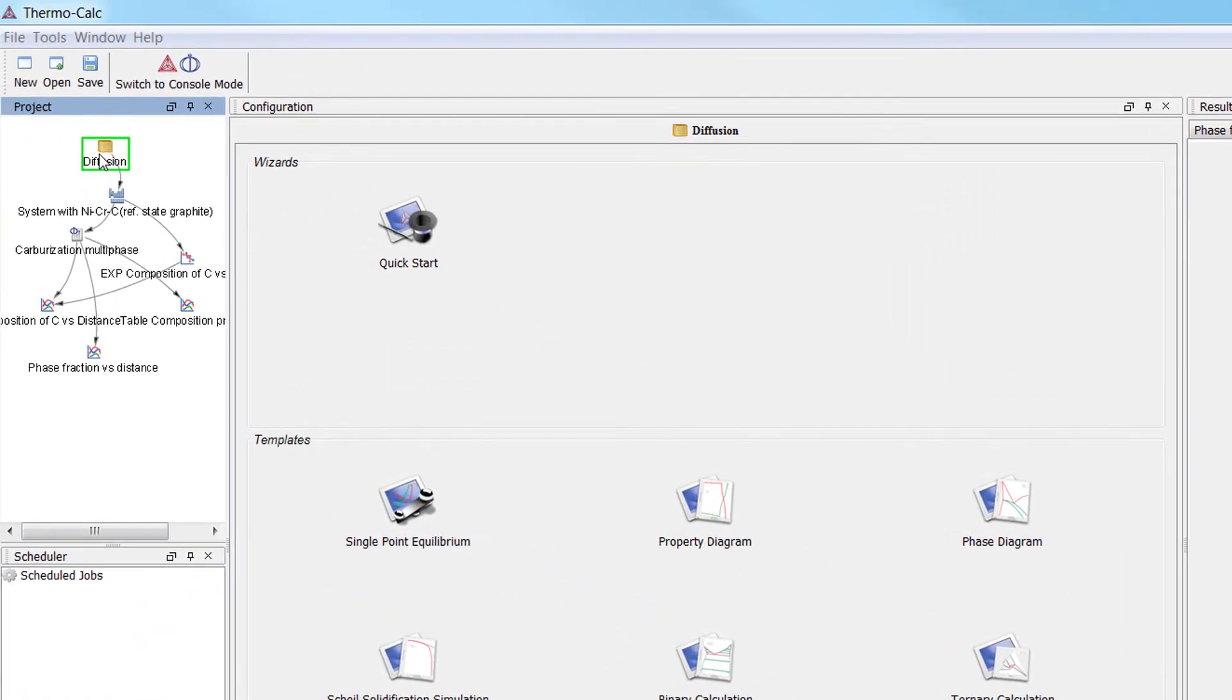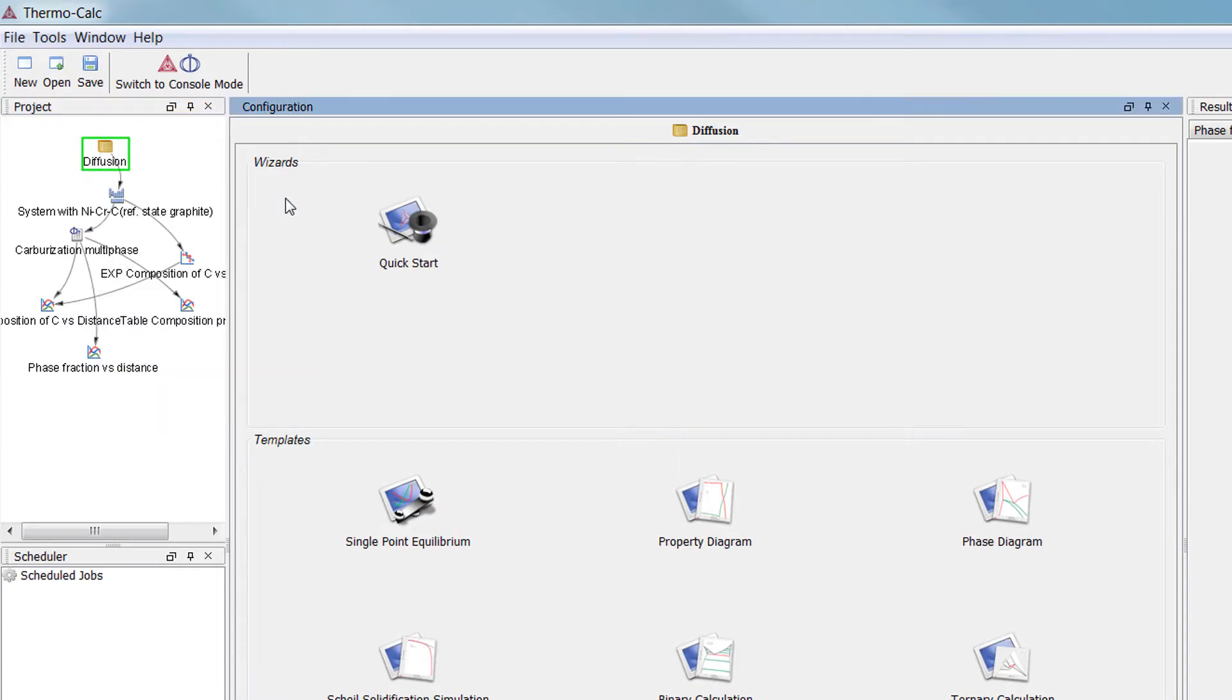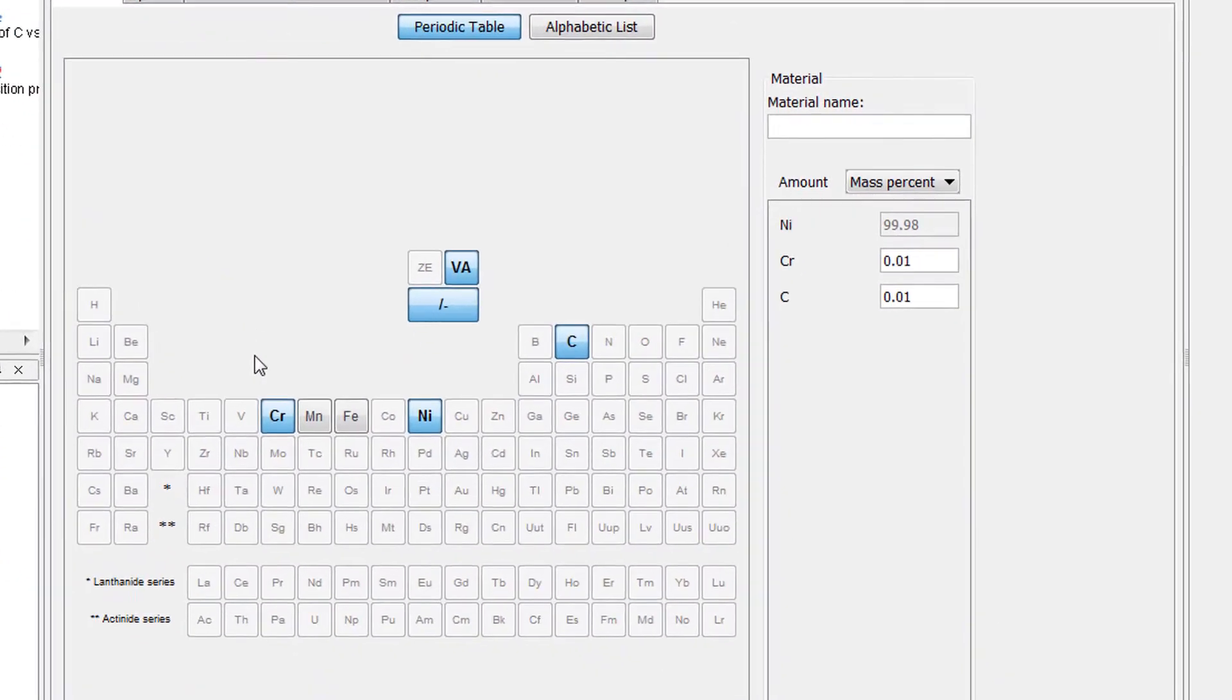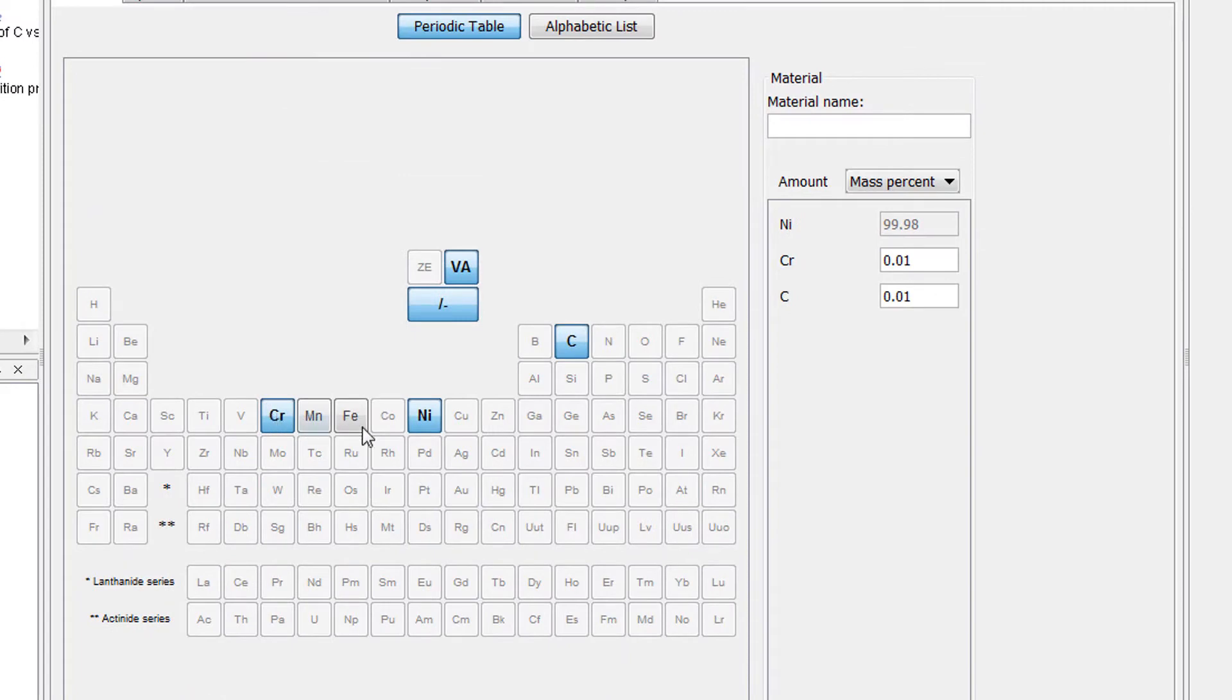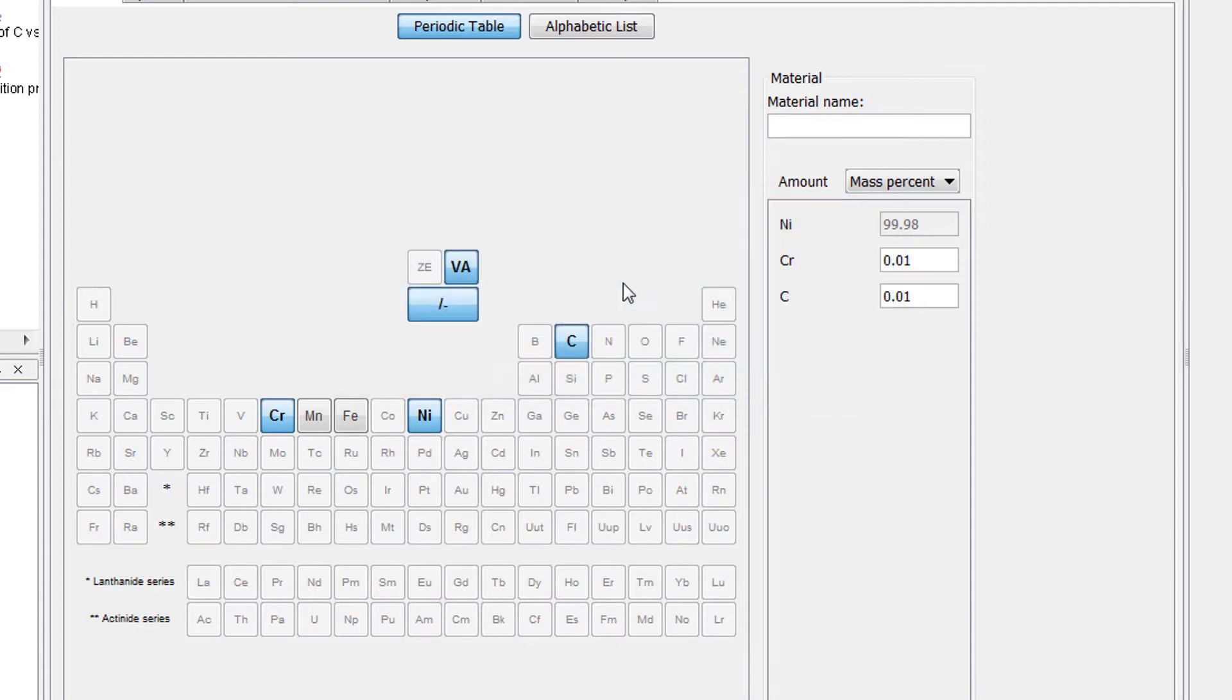Beginning with Thermo-Calc 2017b, the Diffusion Module will run calculations with up to three elements even if you do not have a Diffusion Module license, meaning that all users can now run all of the Diffusion Module examples using the demo version.